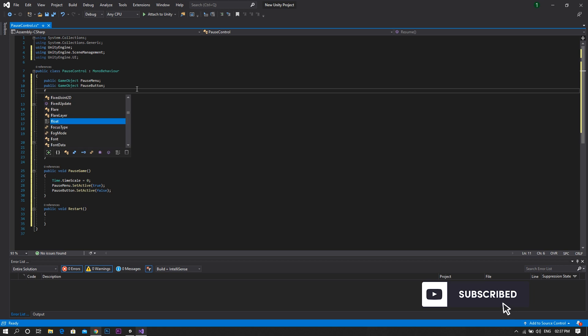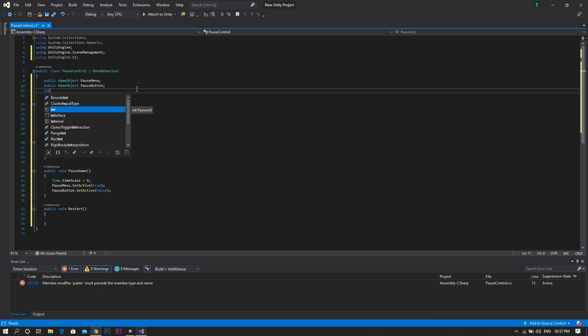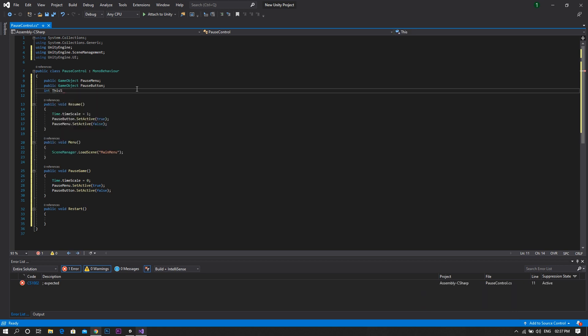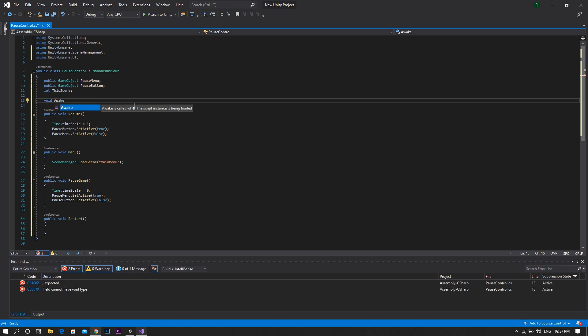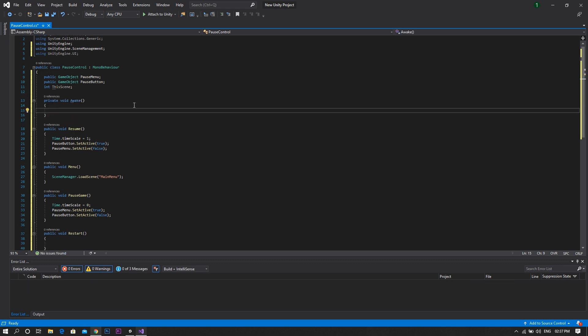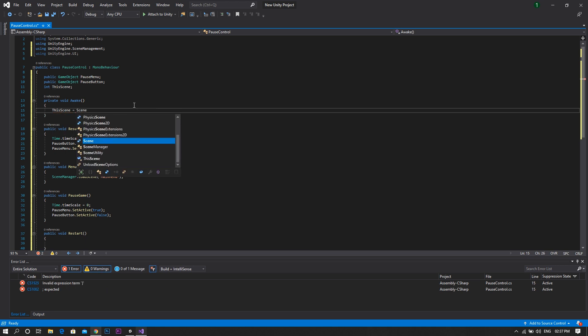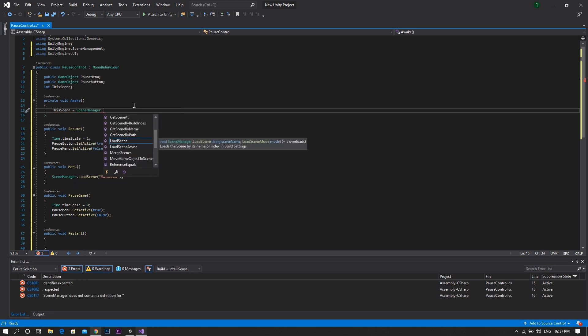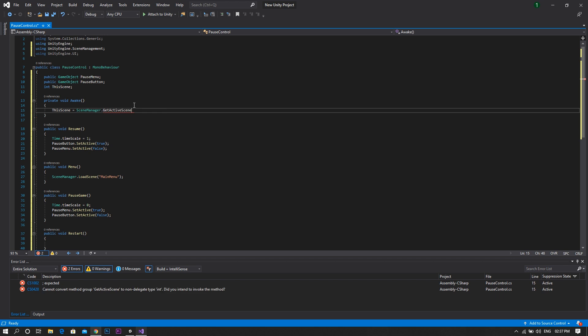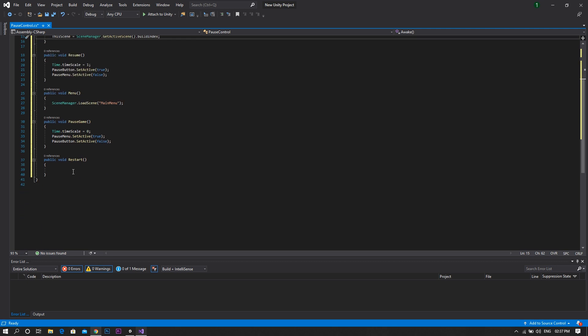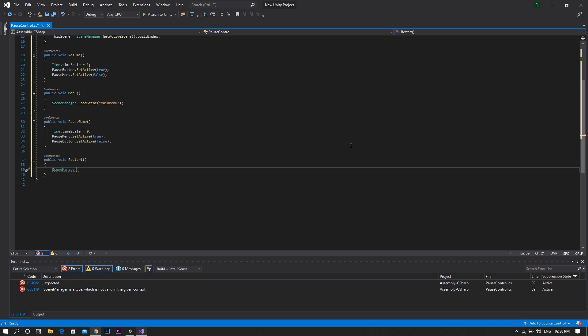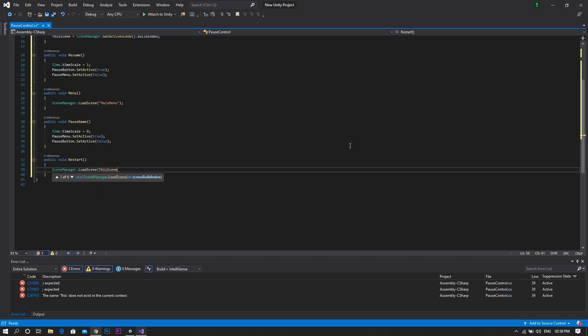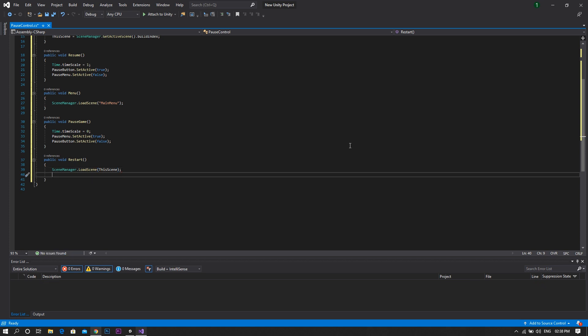And then for the restart function, we'll begin by declaring an int called thisScene. And in an awake function, set it to be equal to sceneManager.getActiveScene.buildIndex. And finally, in the restart function, type sceneManager.loadScene.thisScene. Don't forget to reset the time scale back to one.